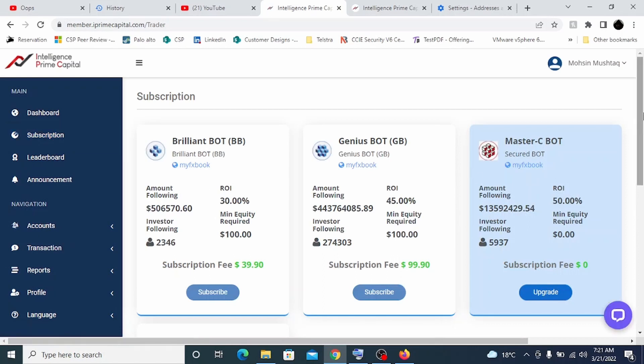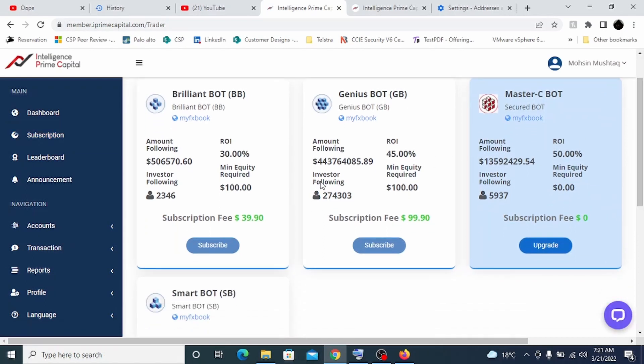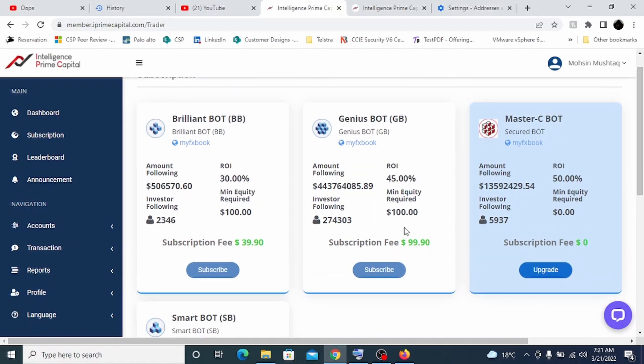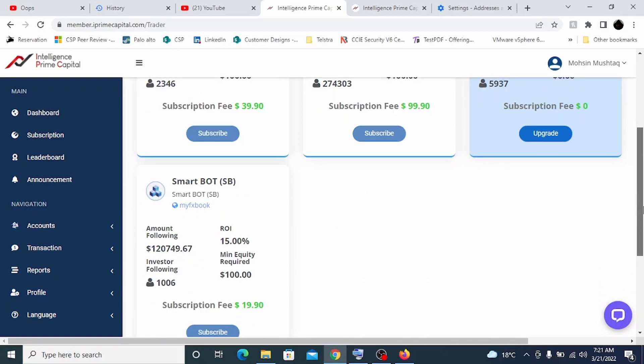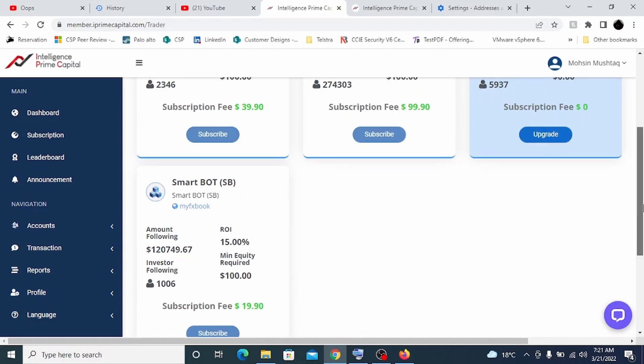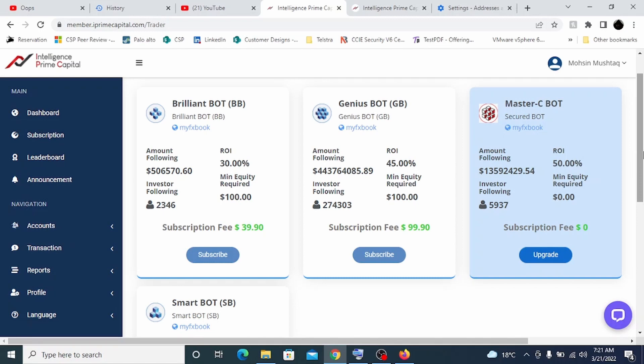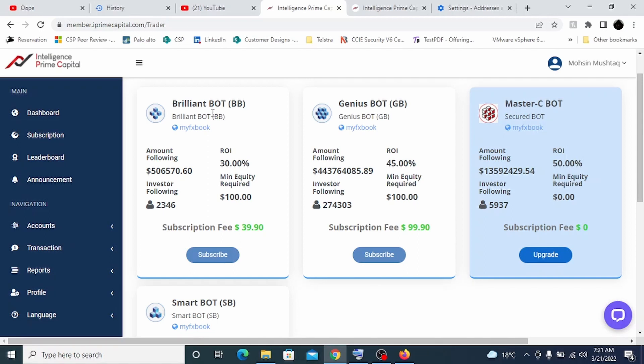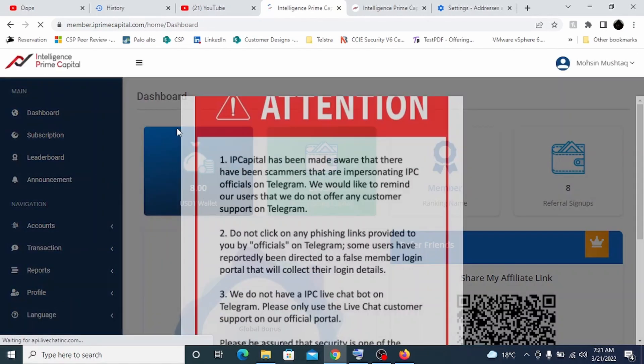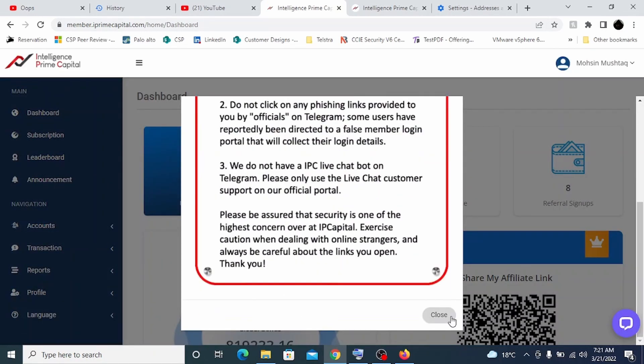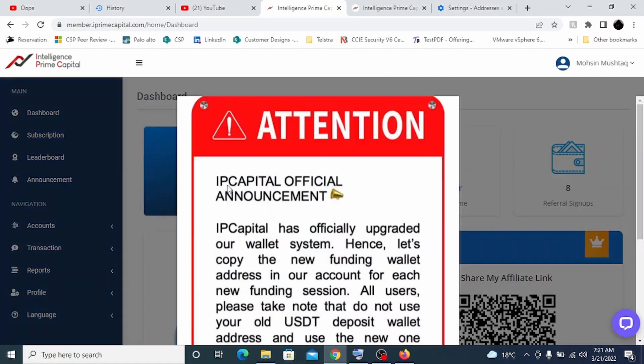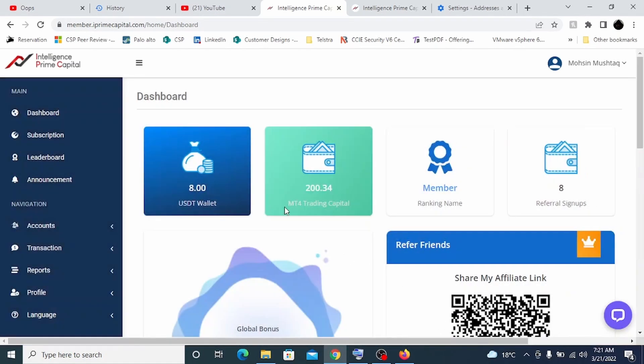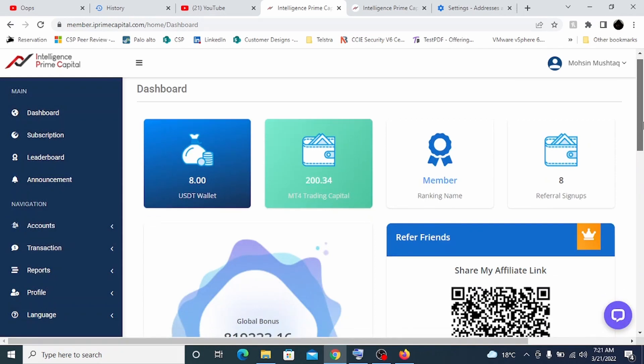There are three kinds of bots here. It says 99.90, which is your genius bot, and then there is a brilliant bot and master C bot they have just released now, and there is a smart bot. The one which we will be looking after, which I've been using for the last six months, is this genius bot. The moment you transfer your money, you just need to click on subscribe. Automatically, you will be subscribed with genius bot. It says it is giving you ROI of 45%. Every week, among those 200 dollars, 100 will be used to purchase bot and remaining 100 will be transferred to your MT4 trading capital.